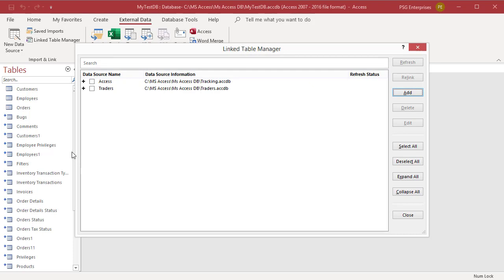If there is already a link table with the same name, Access adds a number to the end of the name. If there is a Customers table, the new table created will be named Customers1.